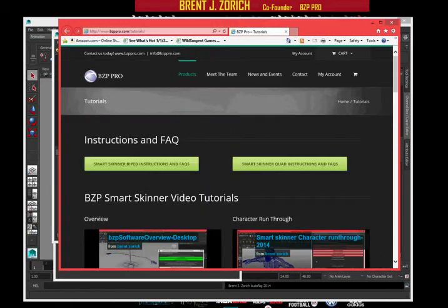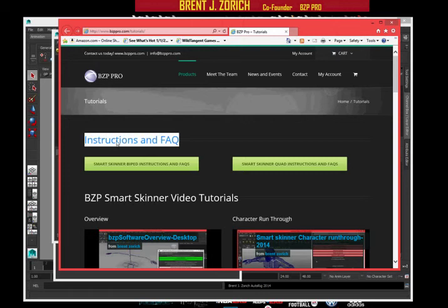So this is great for advertising and this is great for the SmartSkinner. All right. Thank you for your time.